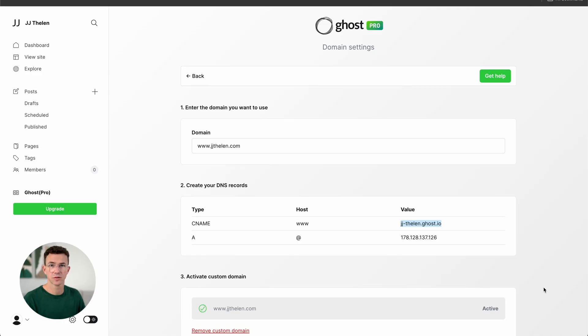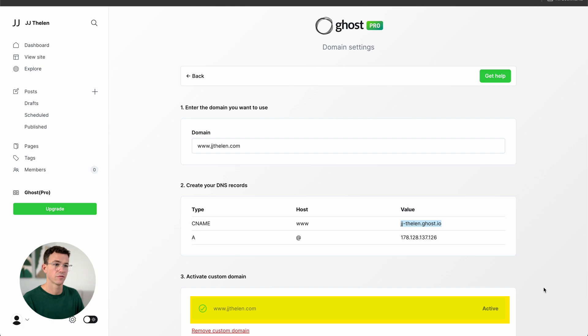It may take a couple of minutes, so maybe go get a coffee, take a walk around the block, come back, and in just a few minutes your website will be live at your custom domain. Once everything's connected properly, it will update here — you'll see the URL and alongside it, it says Active.